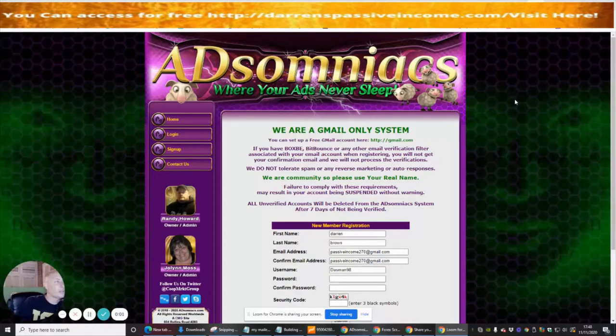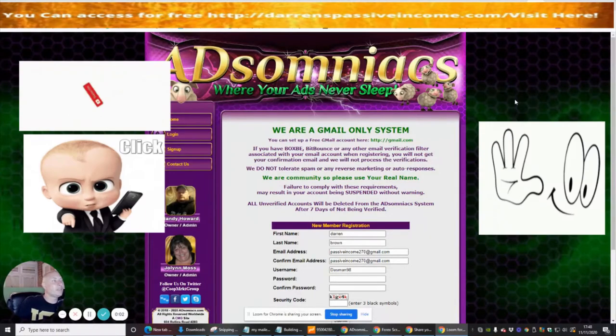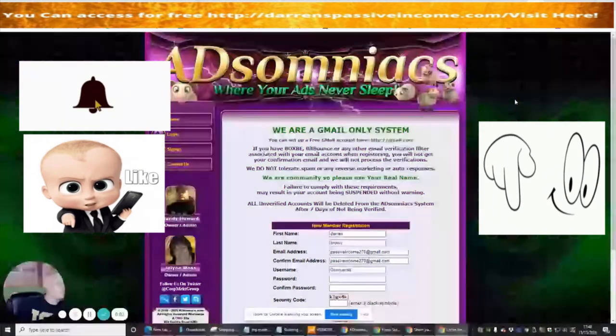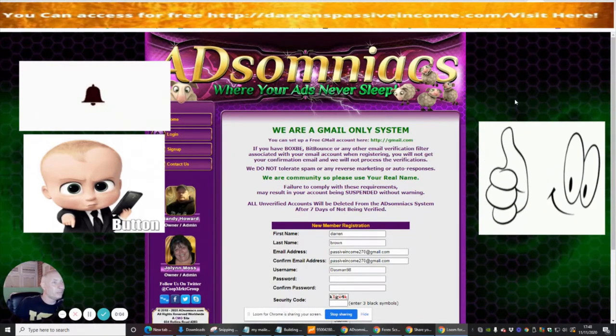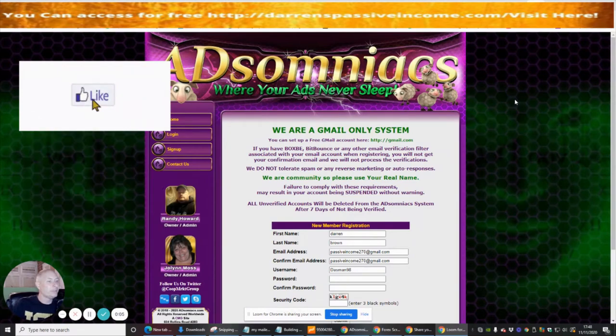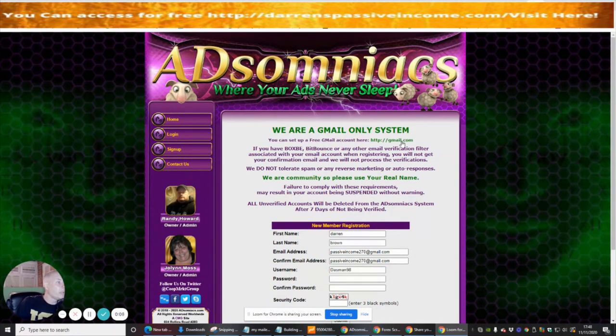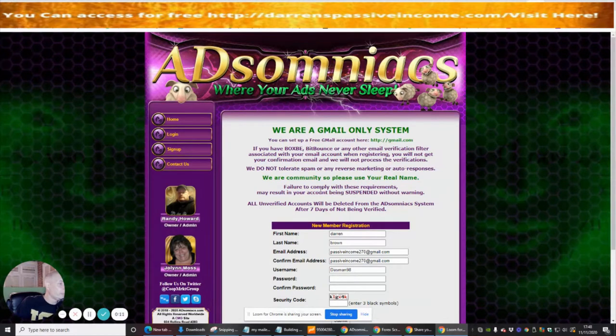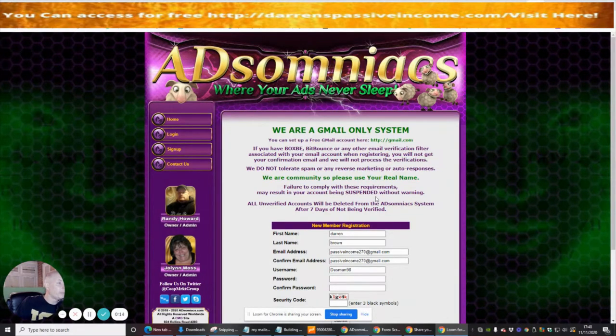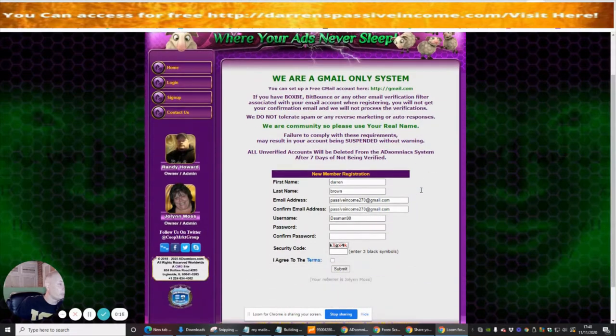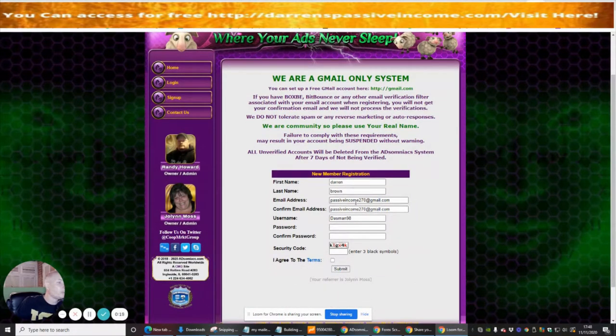Hey guys, the next info product is called Adsomniacs where your ads will never sleep. This is a Gmail system only, and it says failure to comply with these requirements may result in your account being suspended without warning. So make sure that you use a Gmail account, otherwise you will get into trouble.